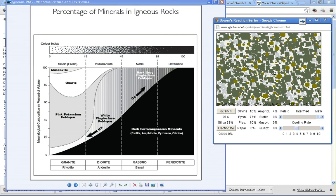This would really be more like peridotite. If I were to ask this on a test, you would probably want to say that this is peridotite.